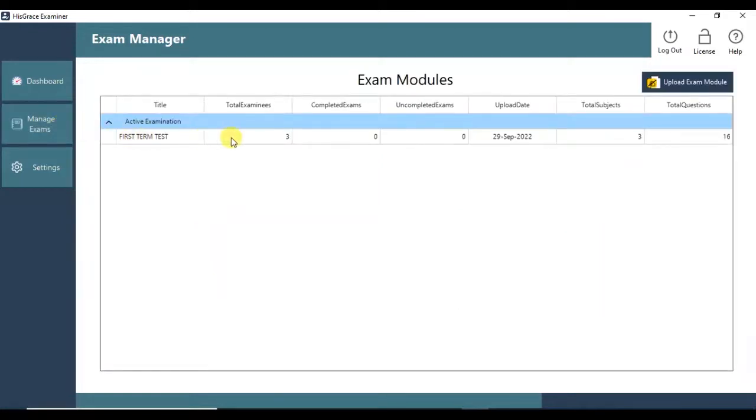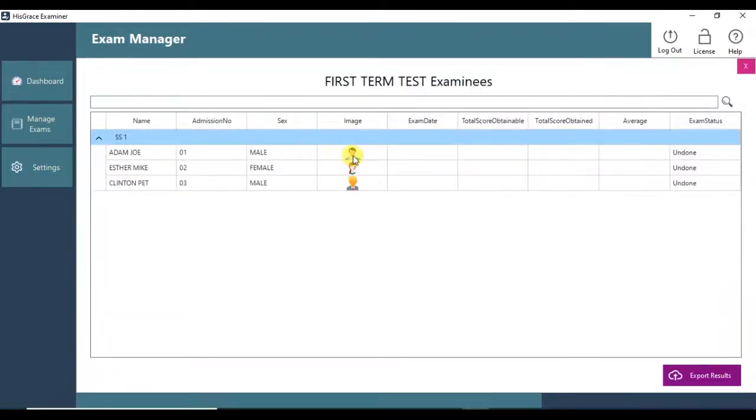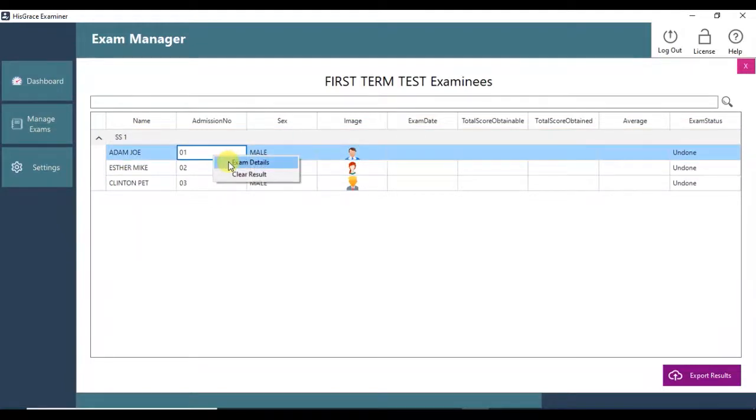Right click to see extra functions. Examinees - these are the examinees attached to the exam module. Right click to see extra functions. Result not available because no examination has been taken.